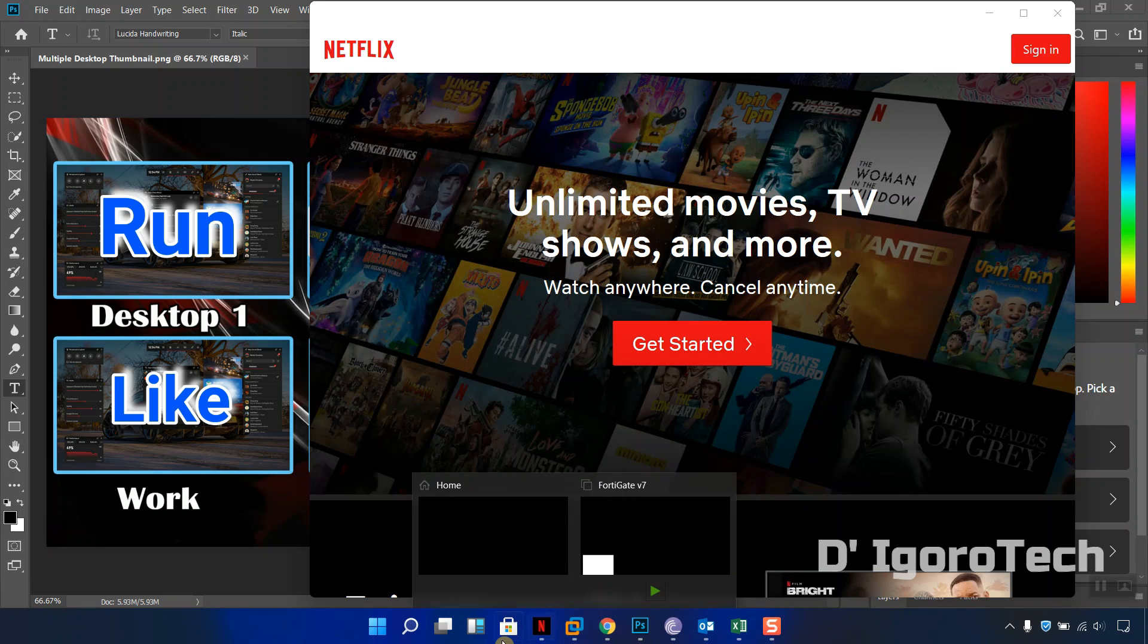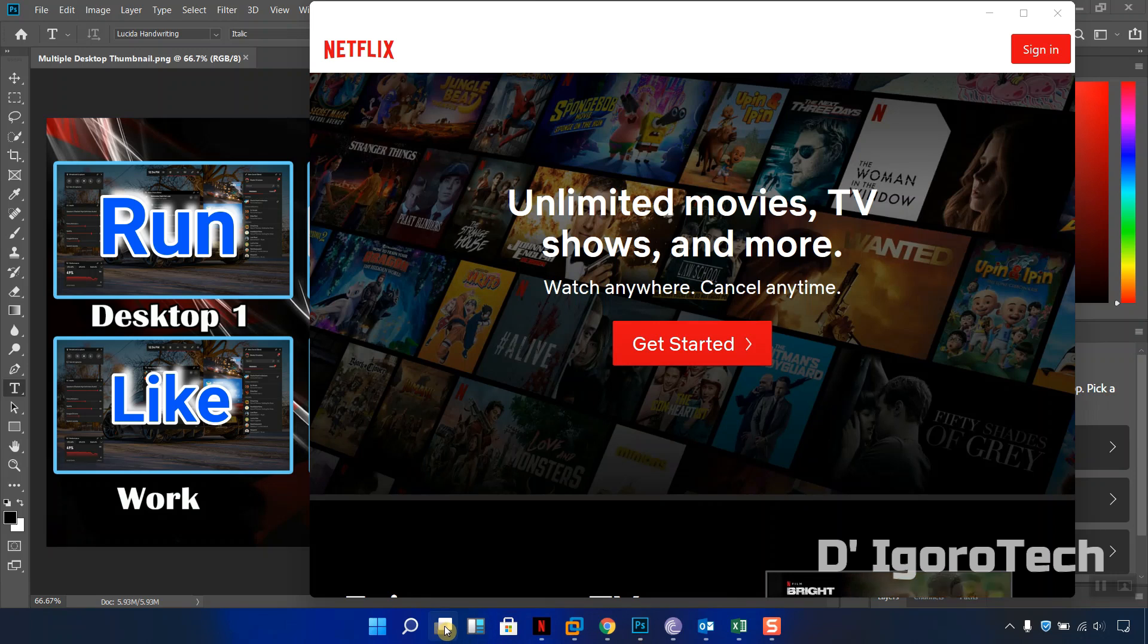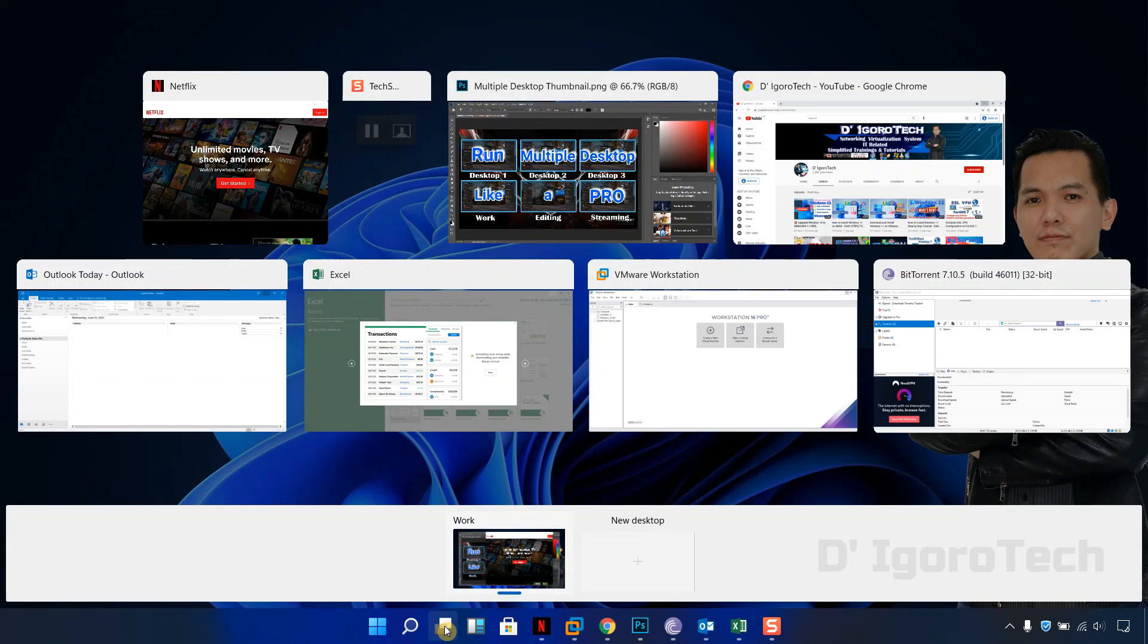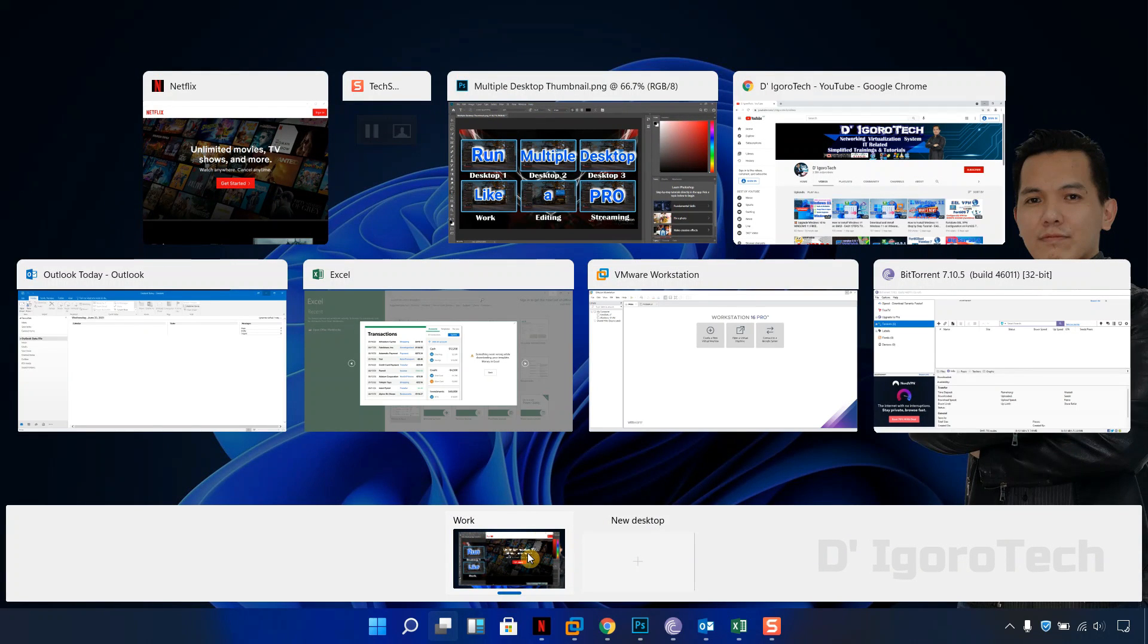To view the current desktop, click on the task view and you will see that no other desktop is present, only the main desktop is running.